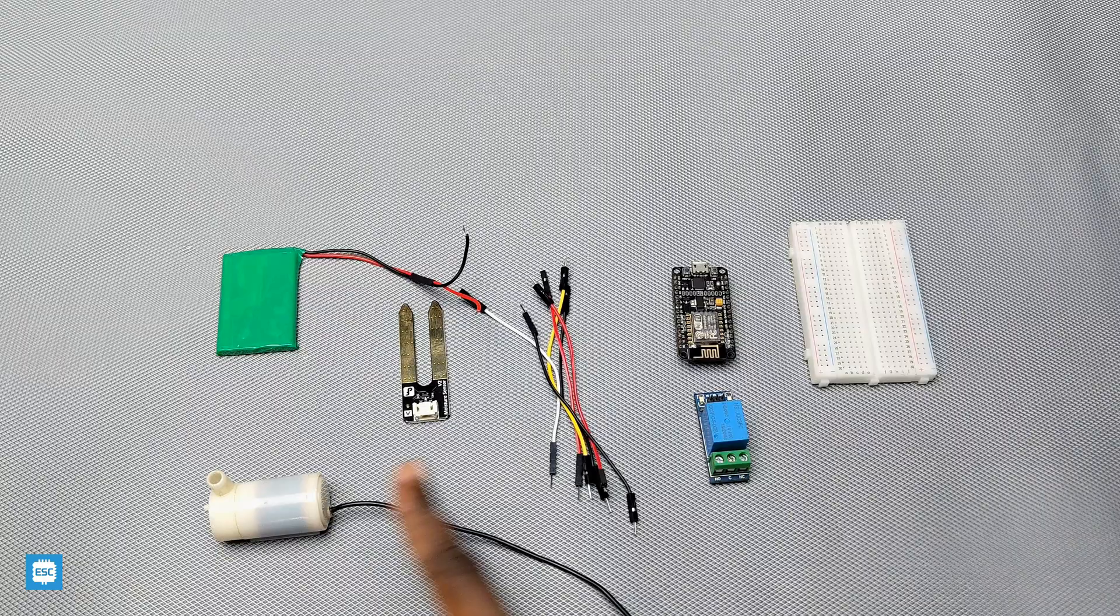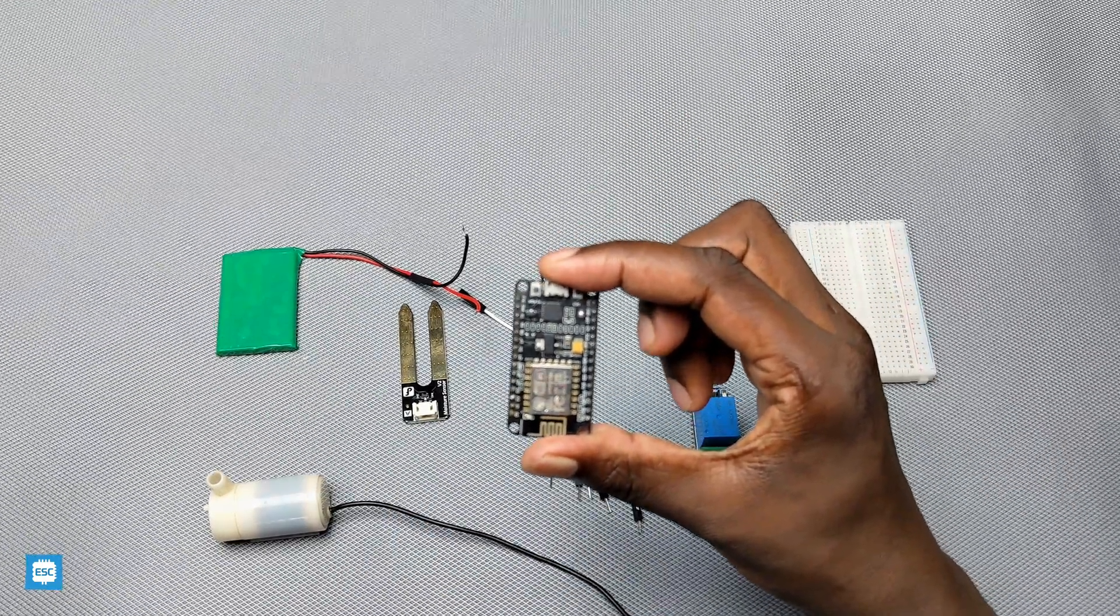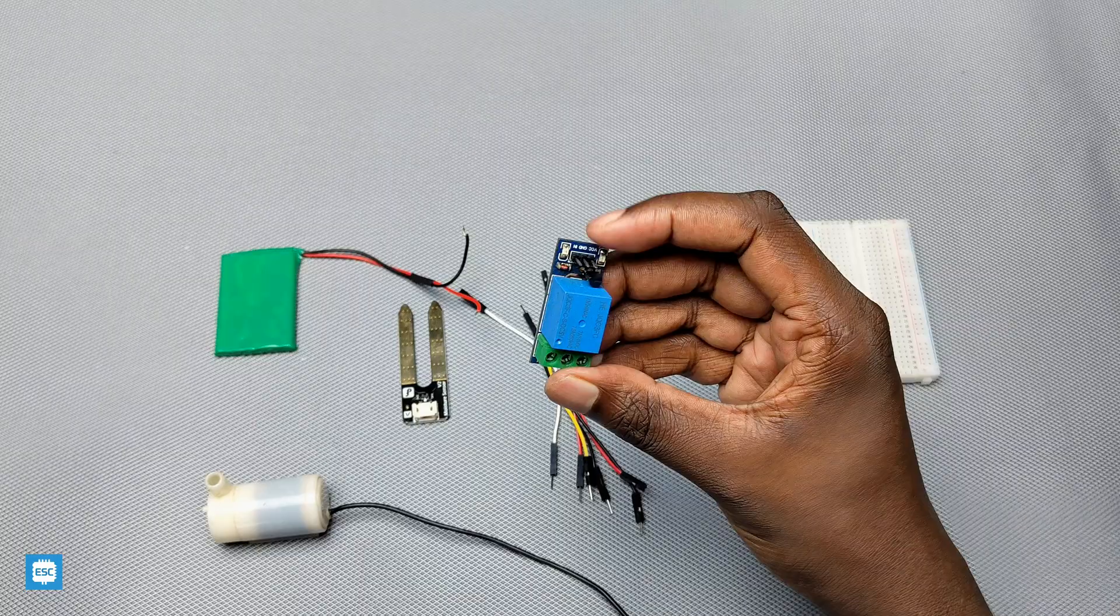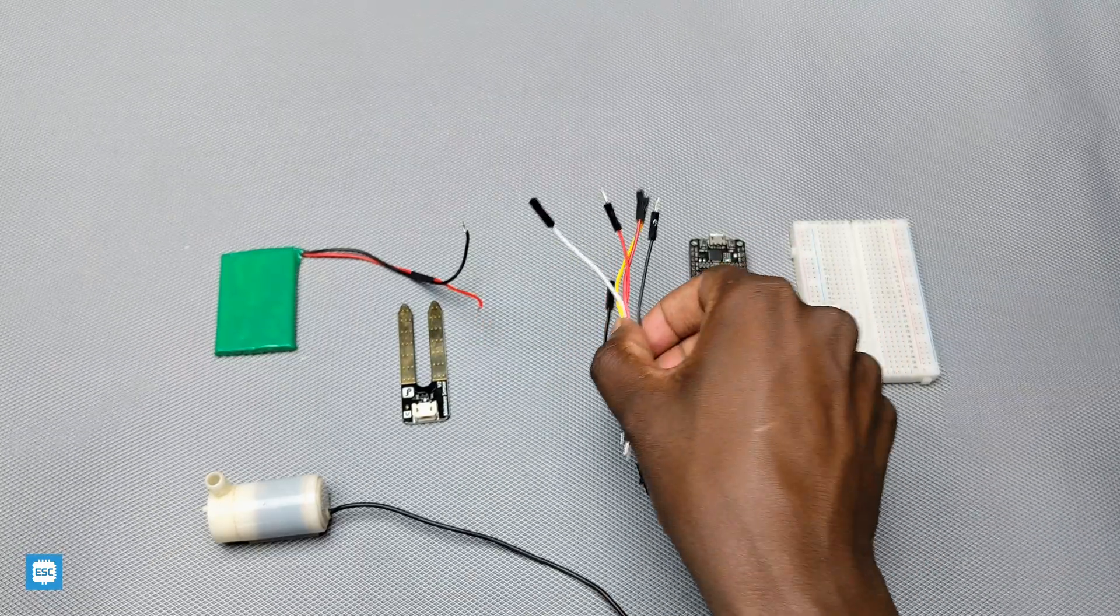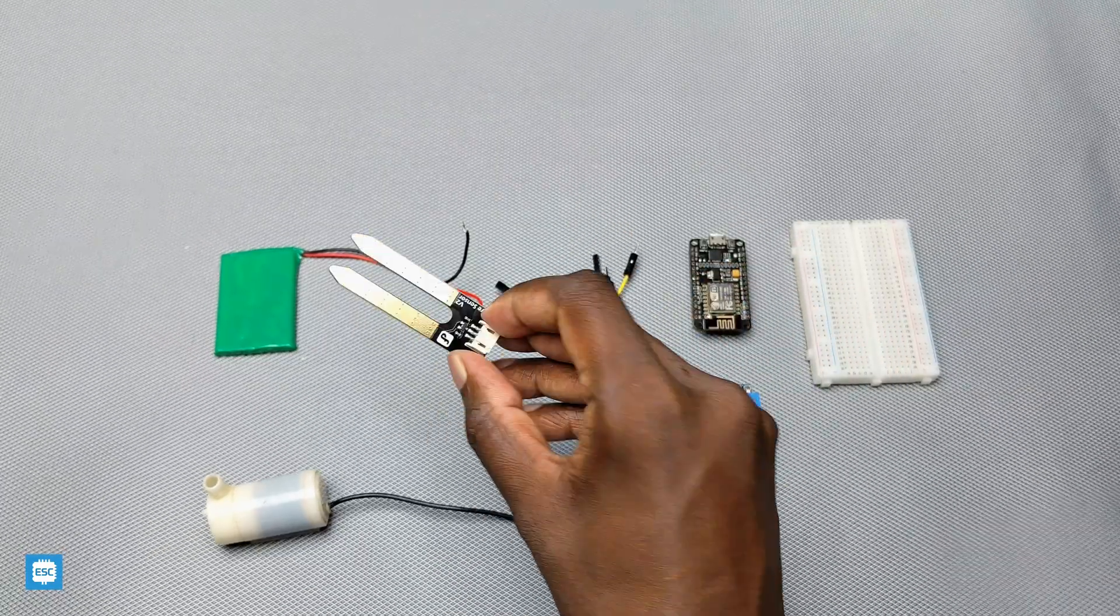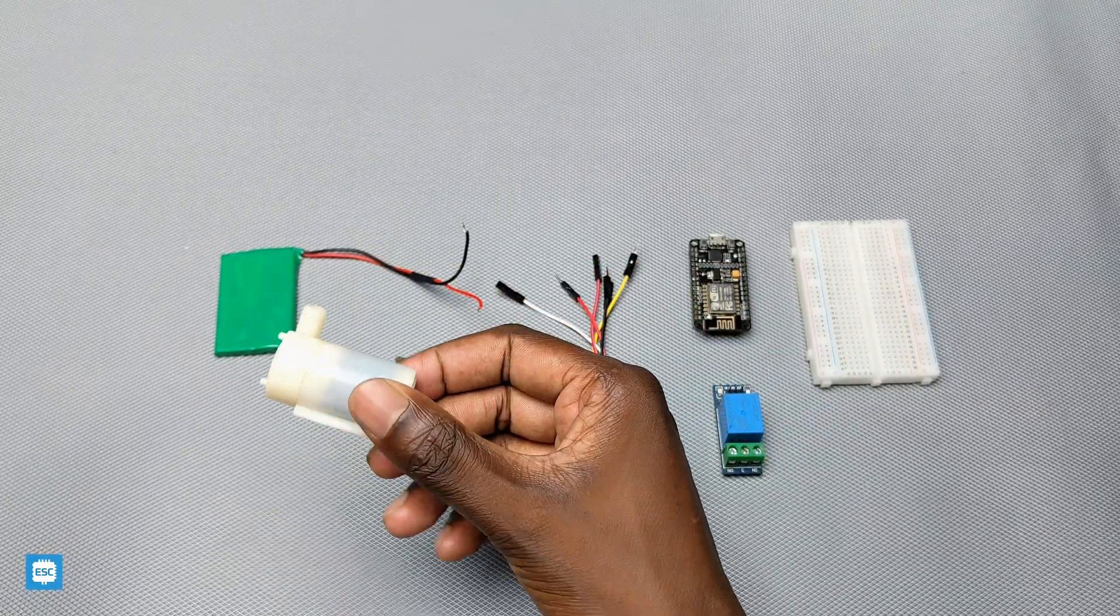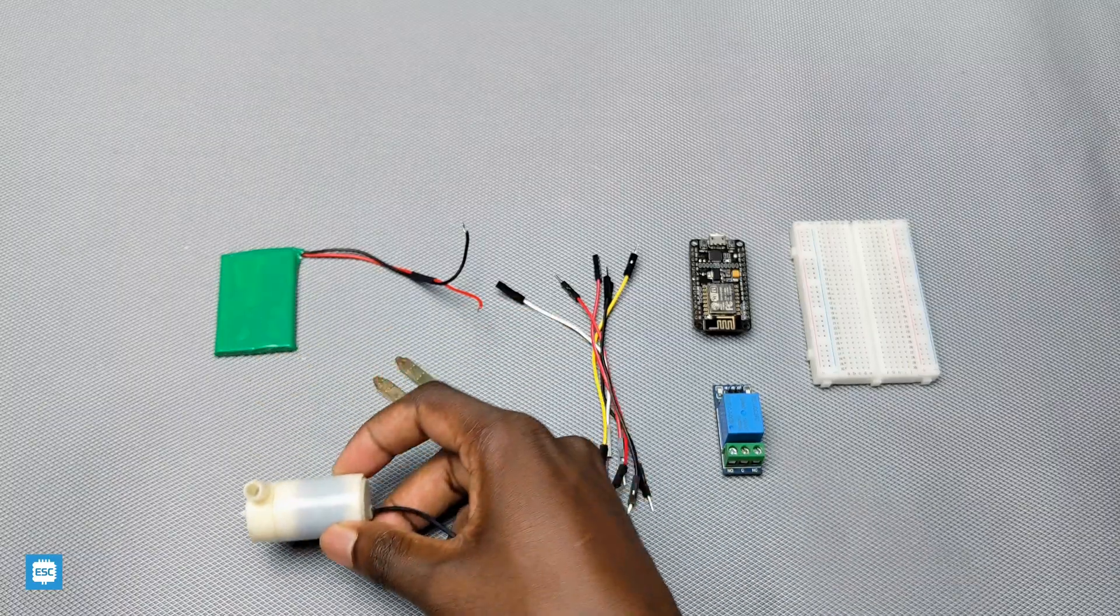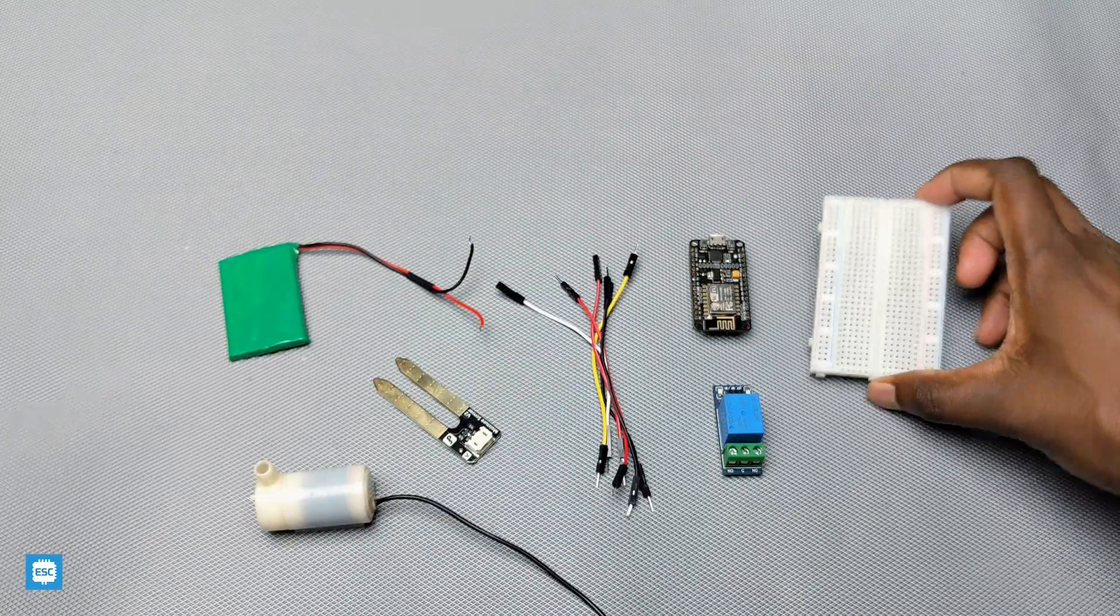First of all, we need these components: a NodeMCU, 5 volt relay, jumper wires, soil moisture sensor, 5 volt water pump, a battery and a breadboard.